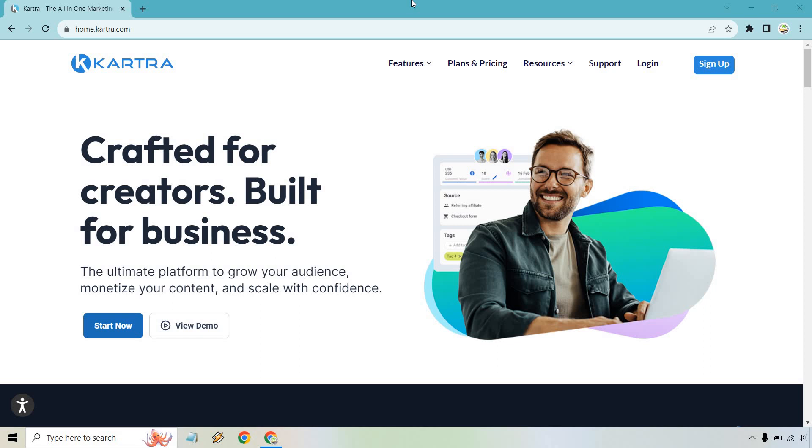If you're looking for an all-in-one platform that can do everything when it comes to generating leads, sending emails, follow-ups, automations, creating courses, upsells, memberships, and more - this is the type of software you're looking for.